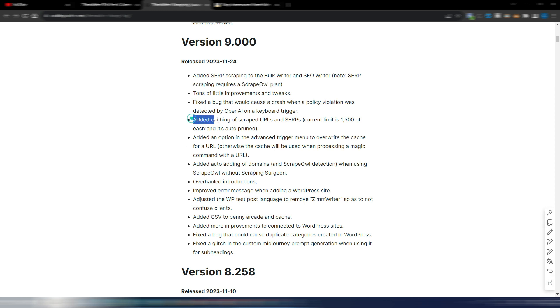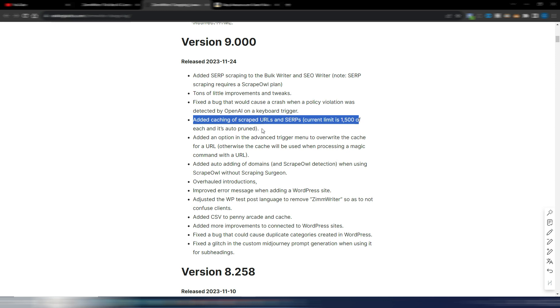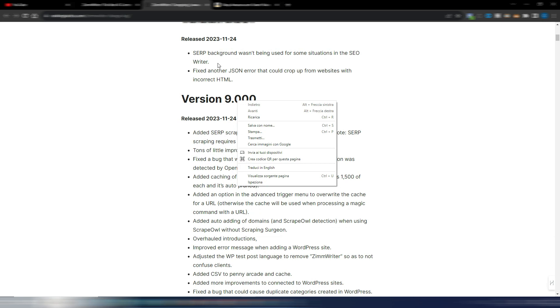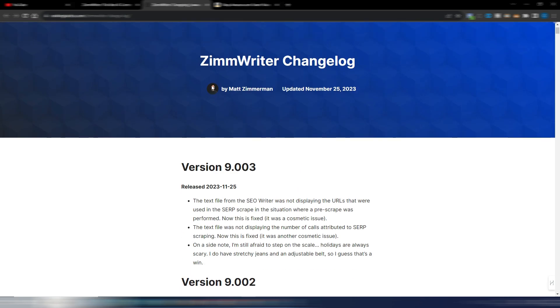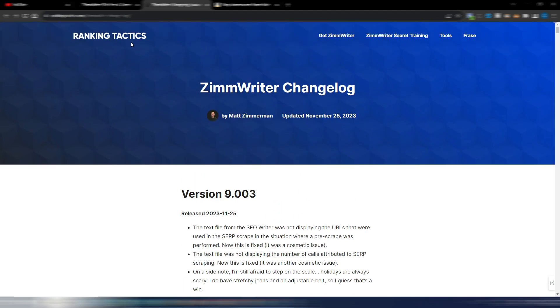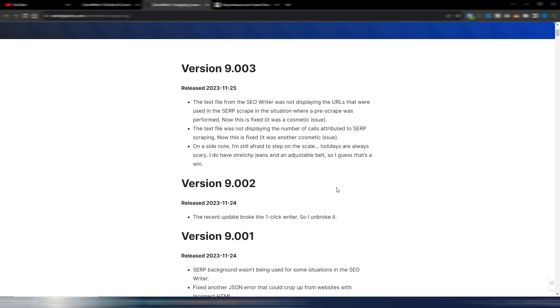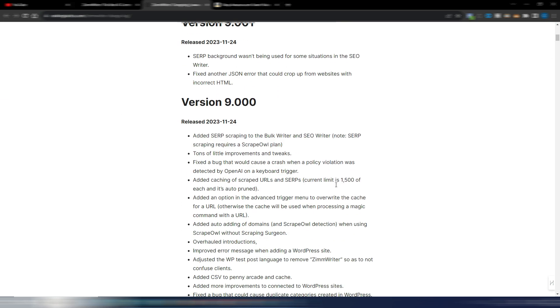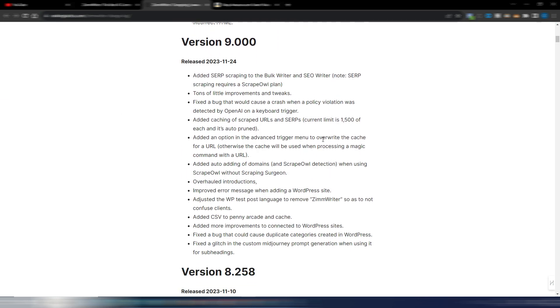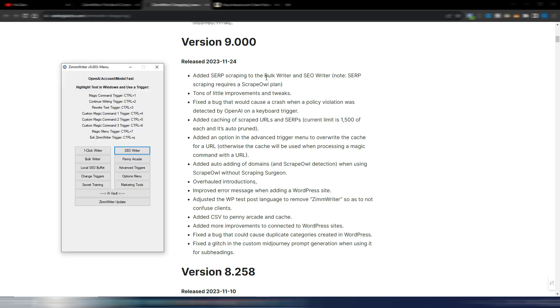Improvements, fixed bugs, and this is also interesting and new: added caching of scraped URLs and SERPs with a limit of 1500. So when you scrape a URL it saves it in the cache so you don't have to scrape it more than one time if you want to use it more than one time again. Other options and improvements, for example CSV to penny arcade and cache and other little things. If you want you can go to this site, the official rankingtactics.com site, so you can see all the changes in this version 9 for ZimWriter.